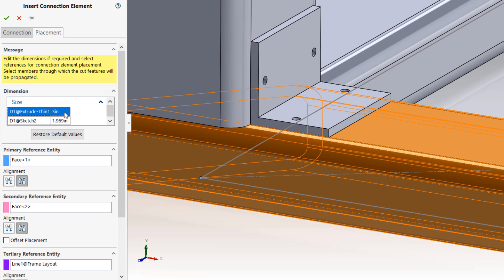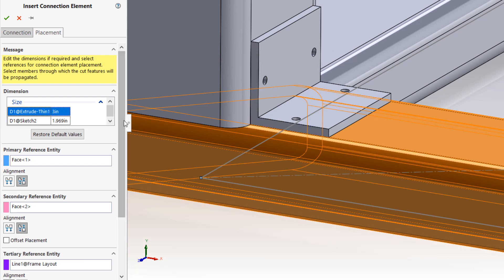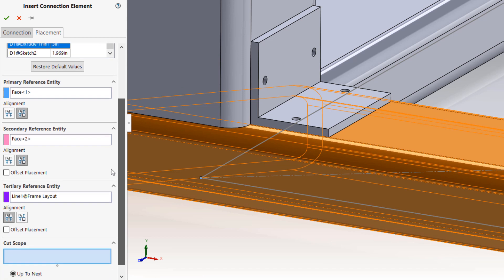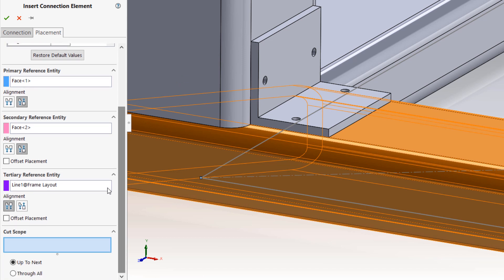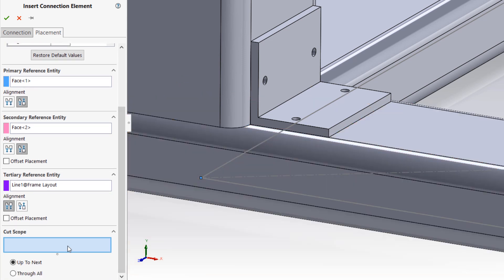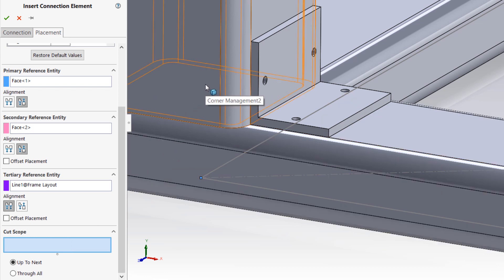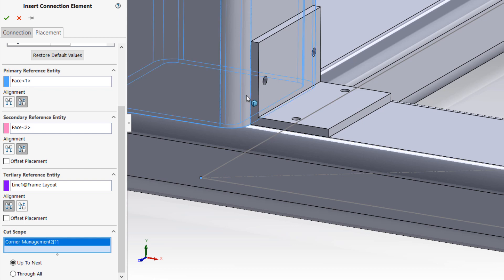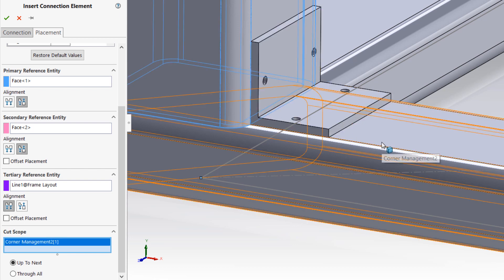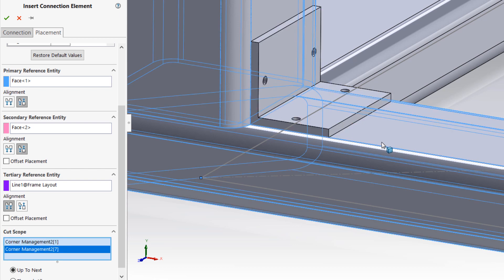Finally, you'll notice a cut scope field along with two end conditions at the bottom of the placement tab. Here you can select structural members to which you can propagate any cut features, such as holes, that have been defined in the connection element. This will ensure that these features are both present and properly aligned in the required structural members for assembly.